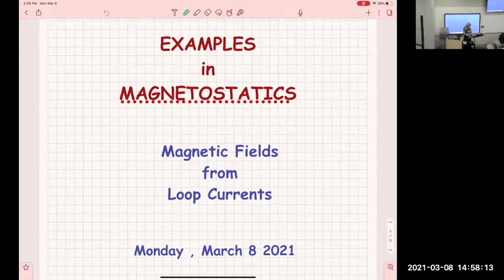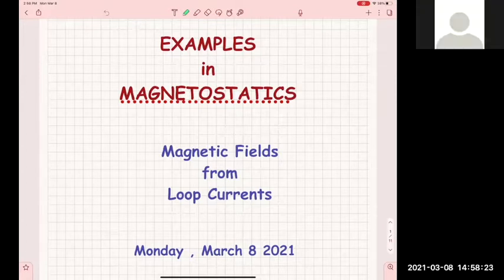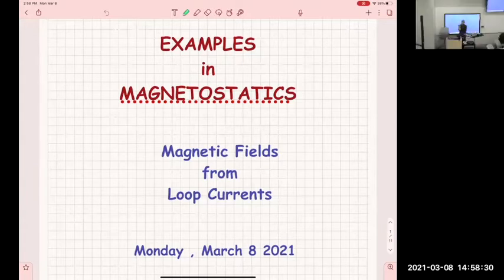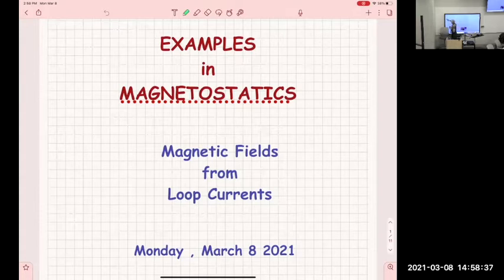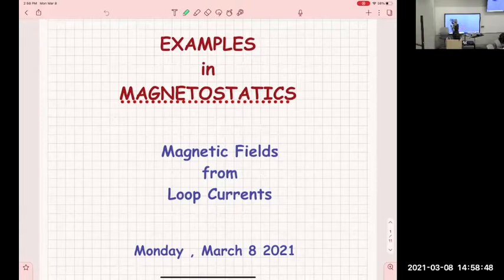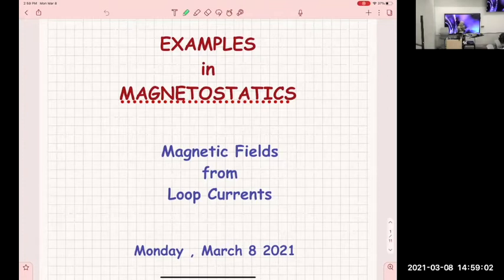Do those of you who are online see what I shared? What do you see? We see examples in magnetostatics. Okay, perfect. Thank you for letting me know because the system pulled it from what I see on my end. Let me check the other screen — okay, that also shows.